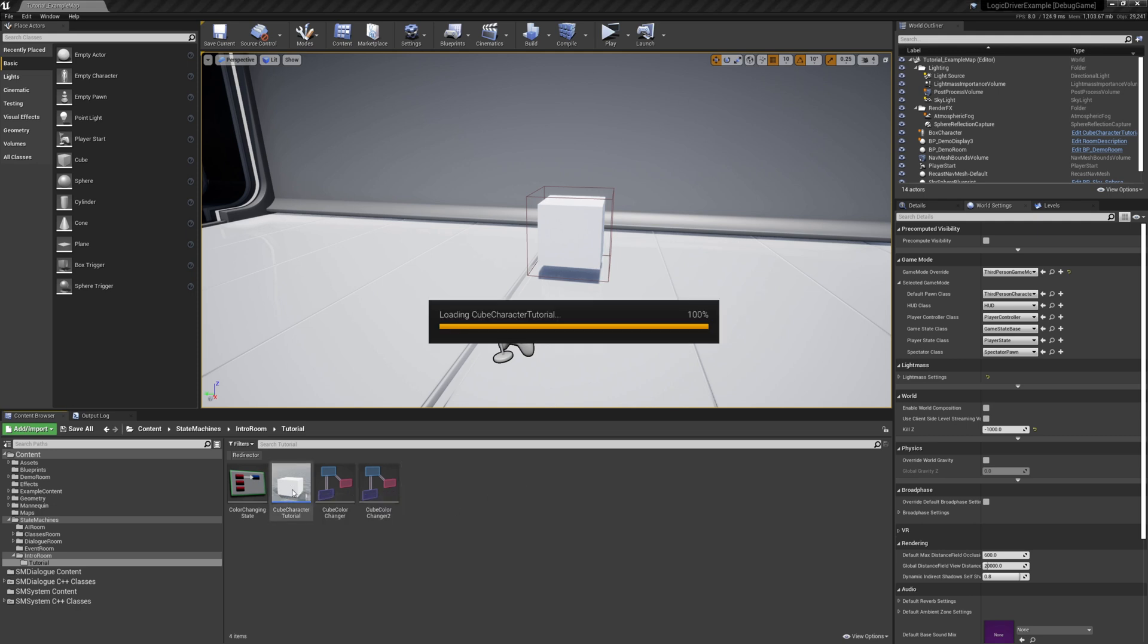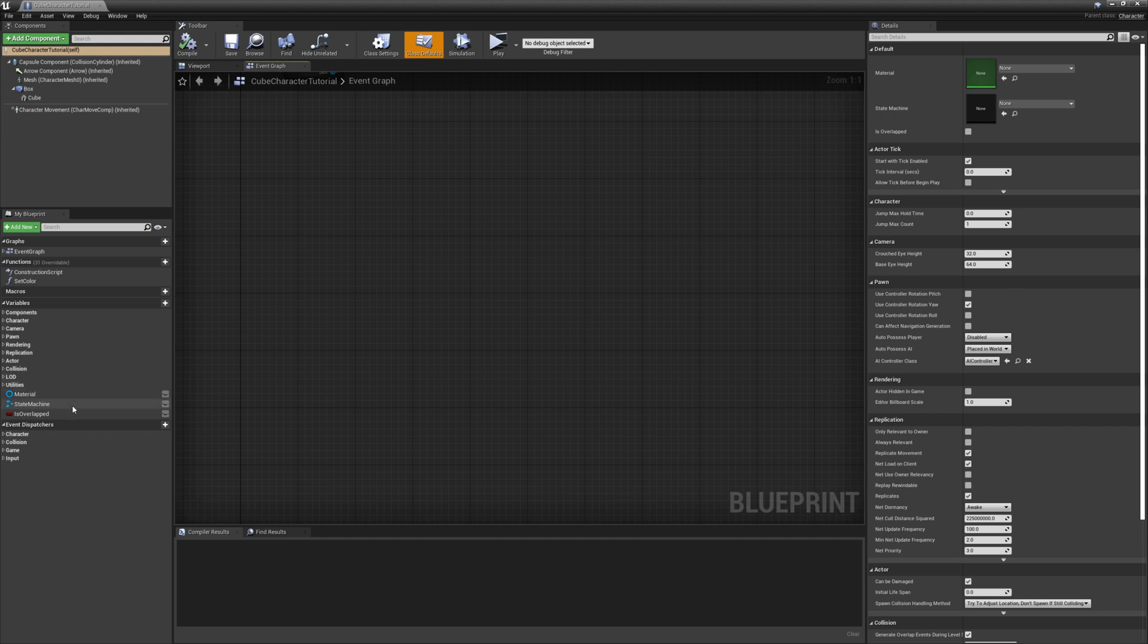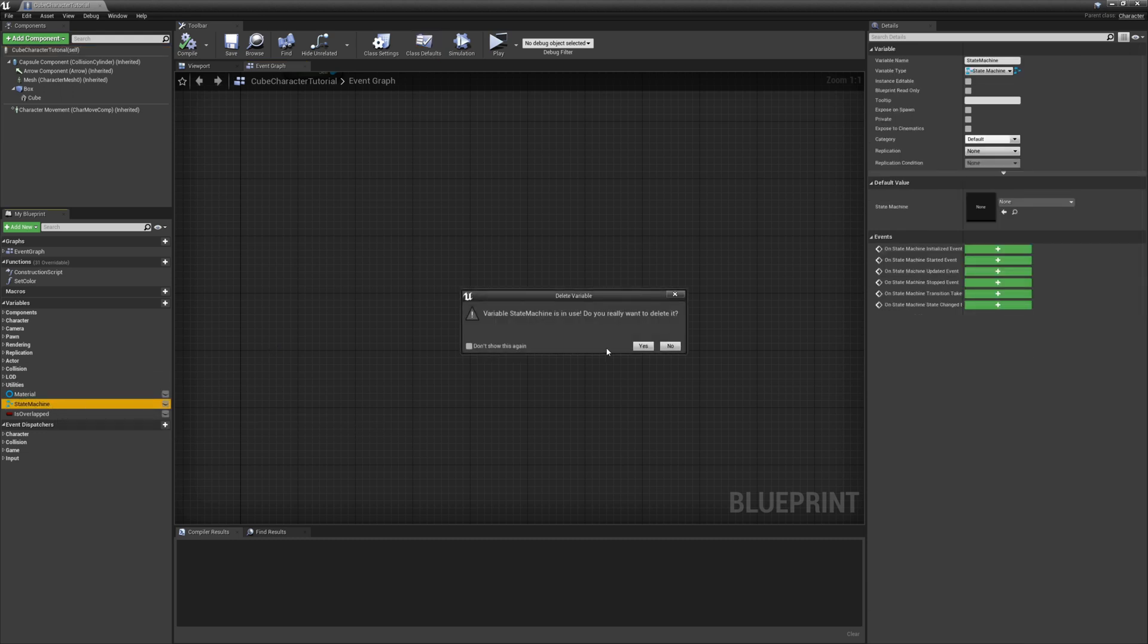Start by opening up the cube character tutorial actor, and the first thing we want to do is clear out the state machine that we used previously.